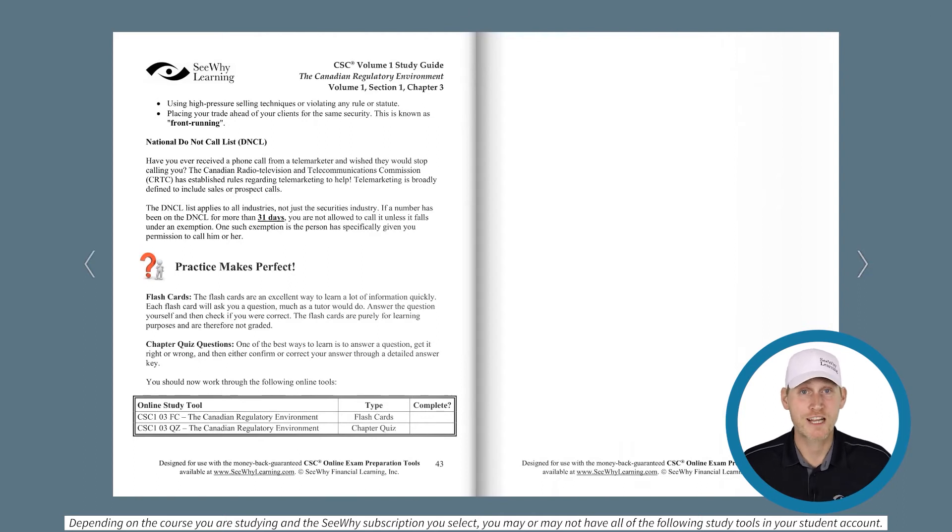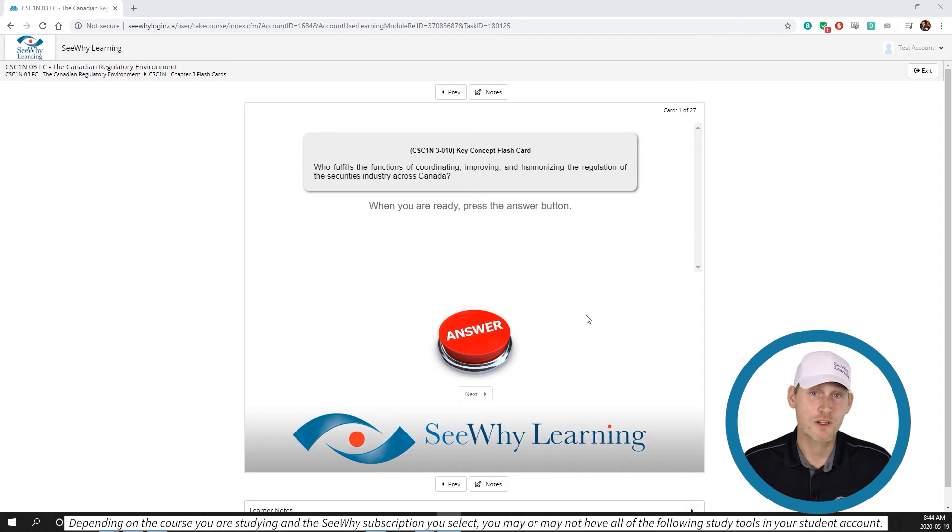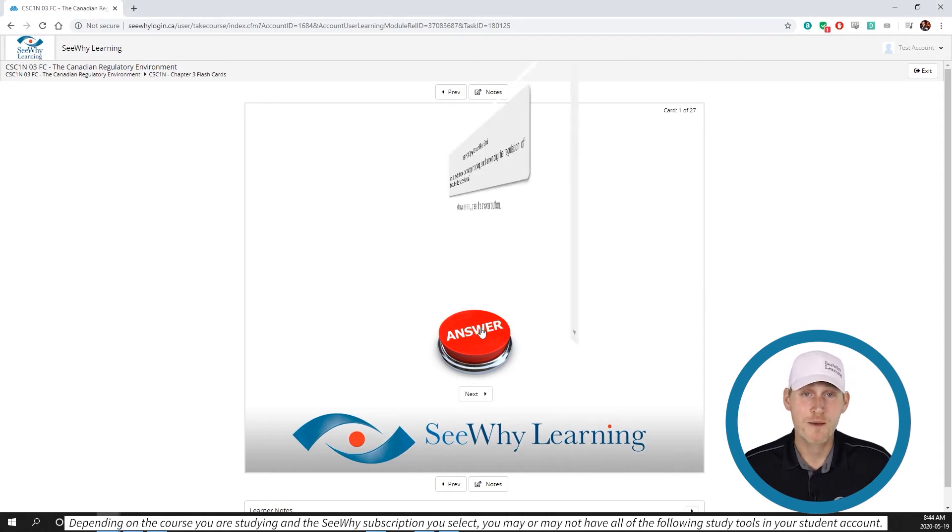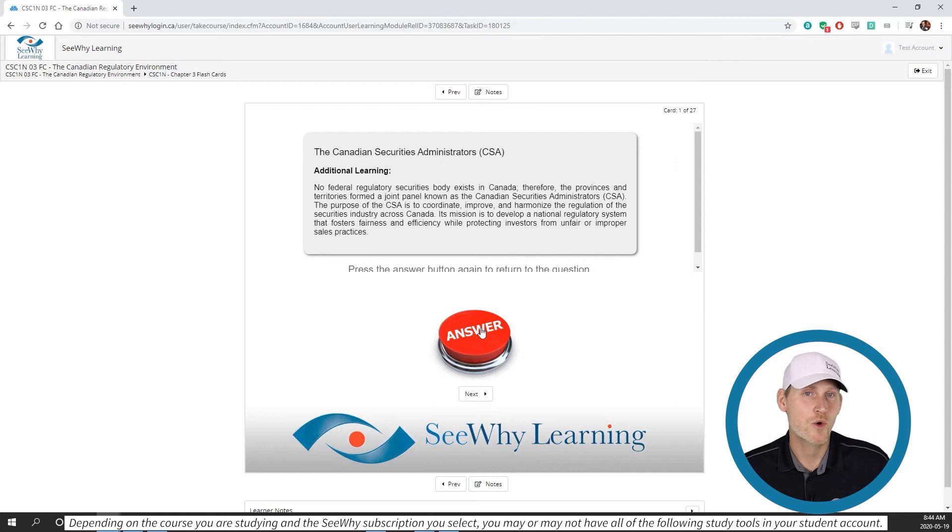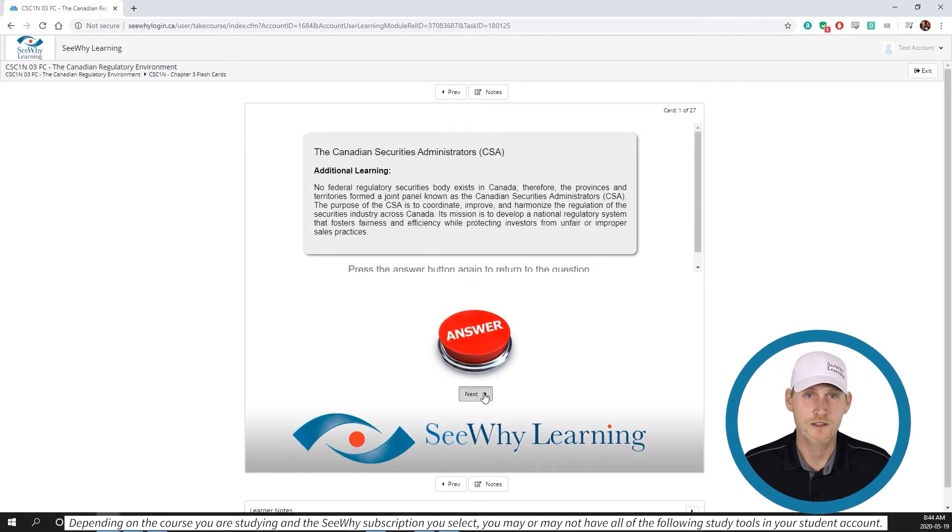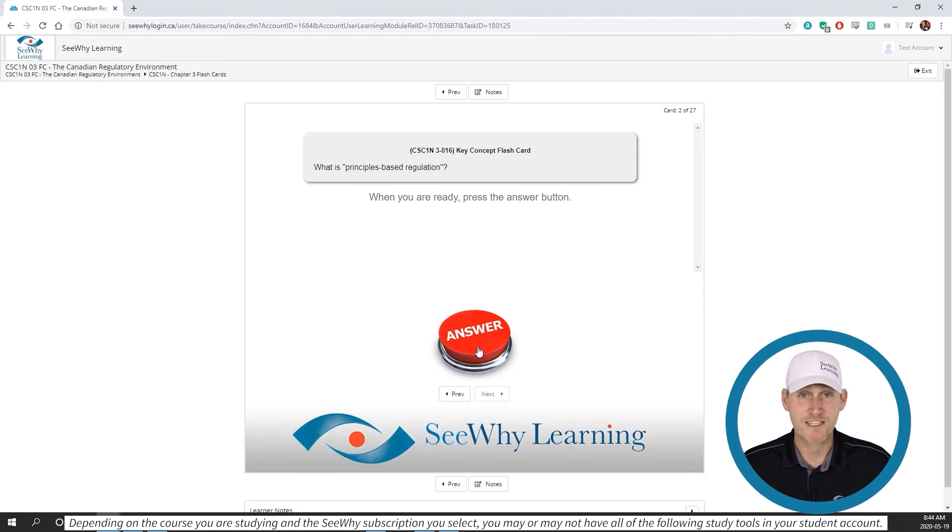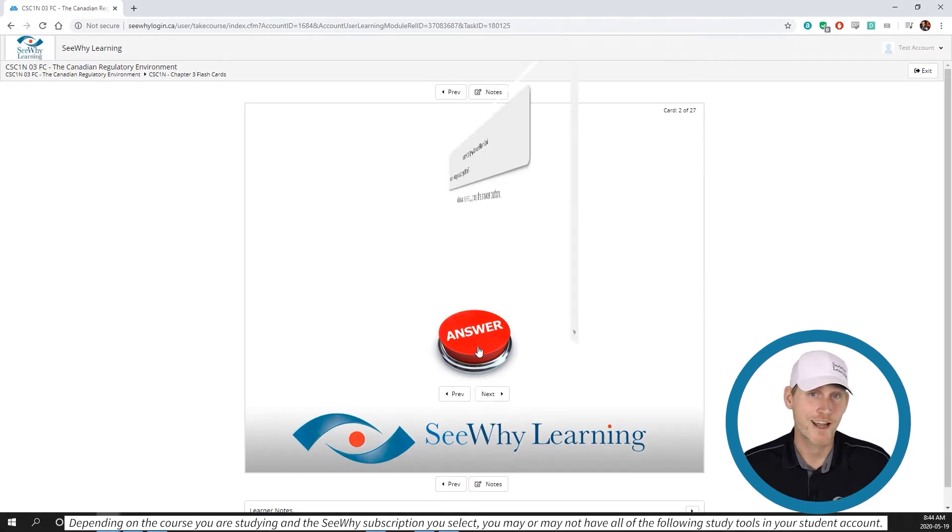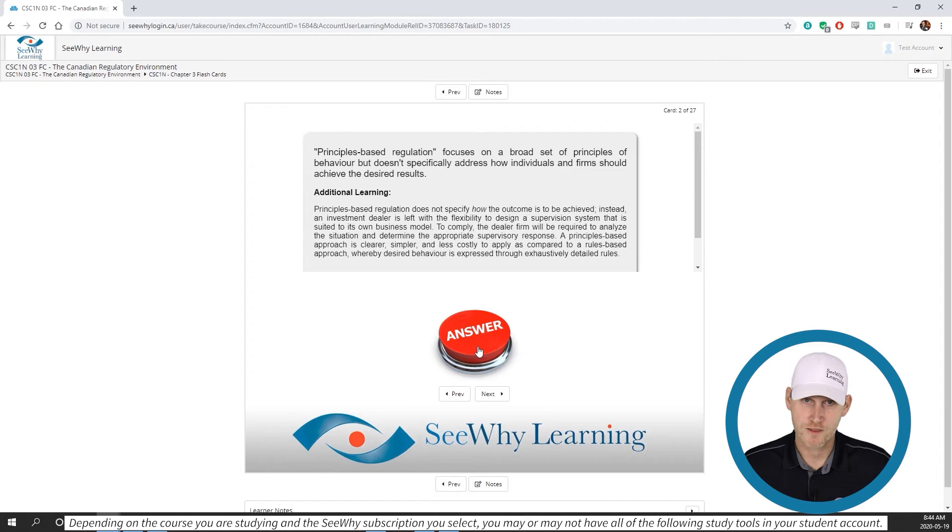Once you've watched any videos that may be available and read the study guide for a particular chapter, it's time to move on to the flashcards. The flashcards are designed to teach you many of the key concepts that you'll find on the exam really quickly. You can cover a lot of ground in a very short period of time with the flashcards. It's almost like you have a personal tutor by your side asking you questions and then giving you detailed answers. The flashcards aren't graded, they're just questions and answers.